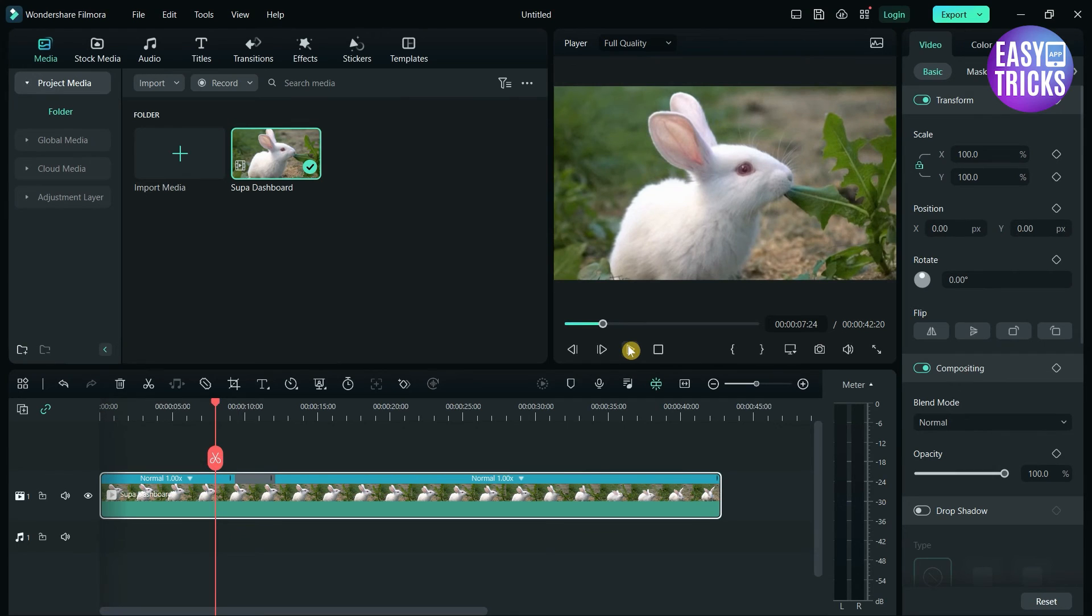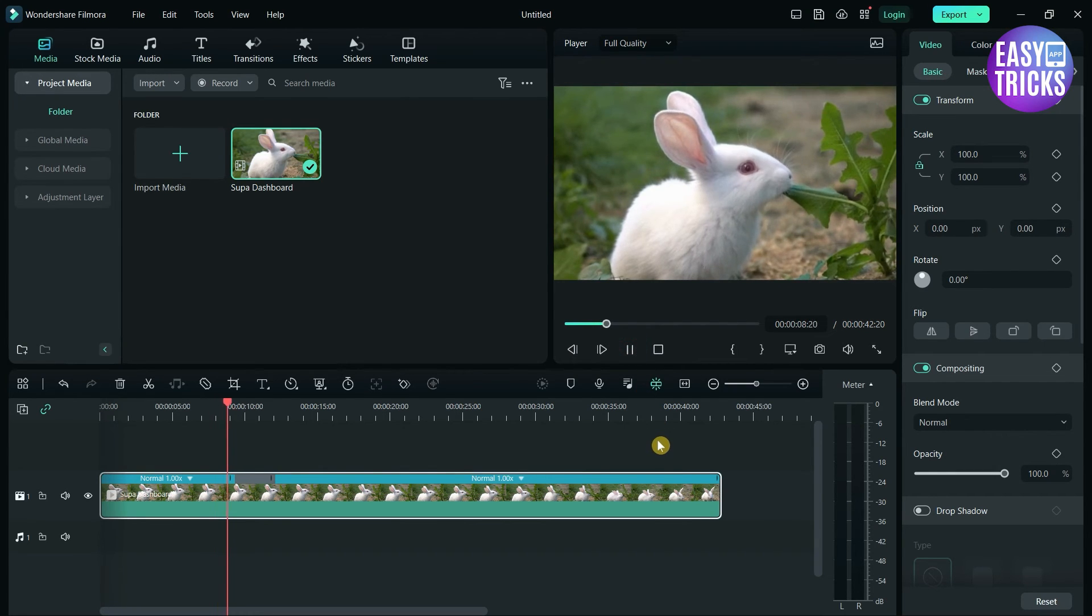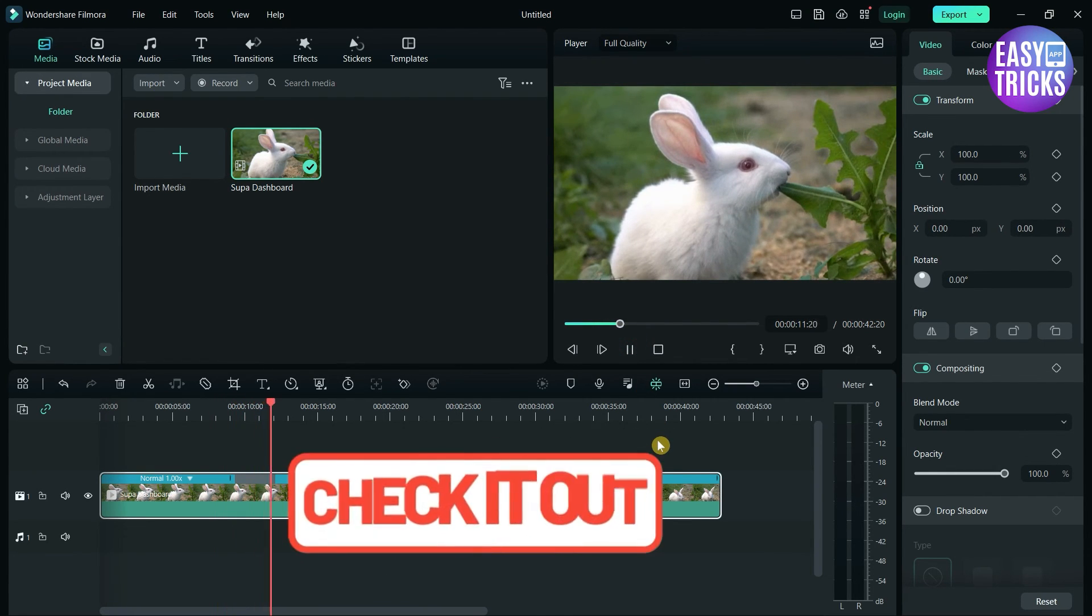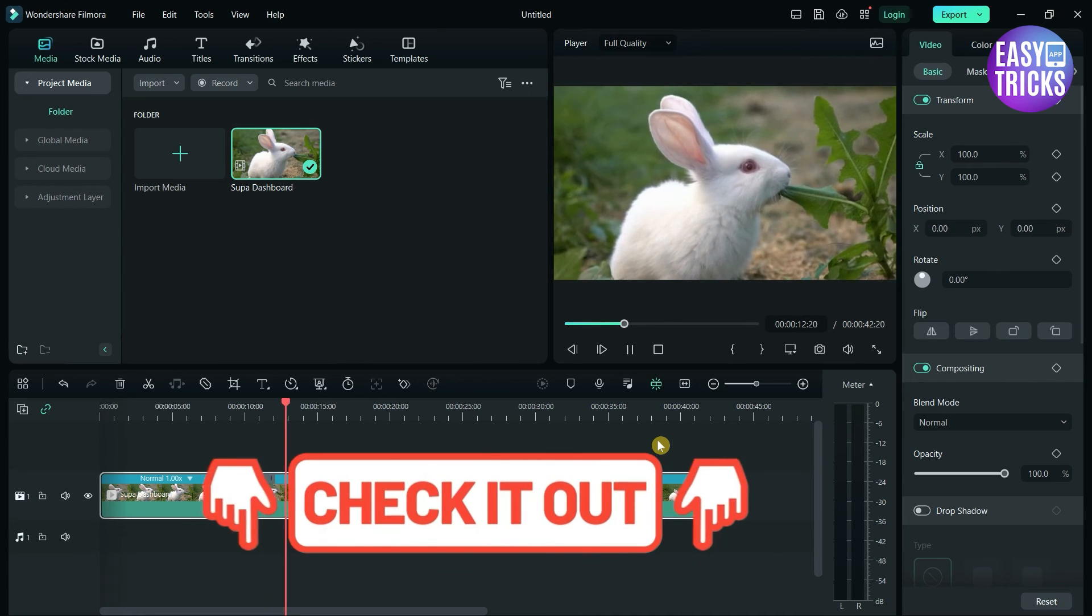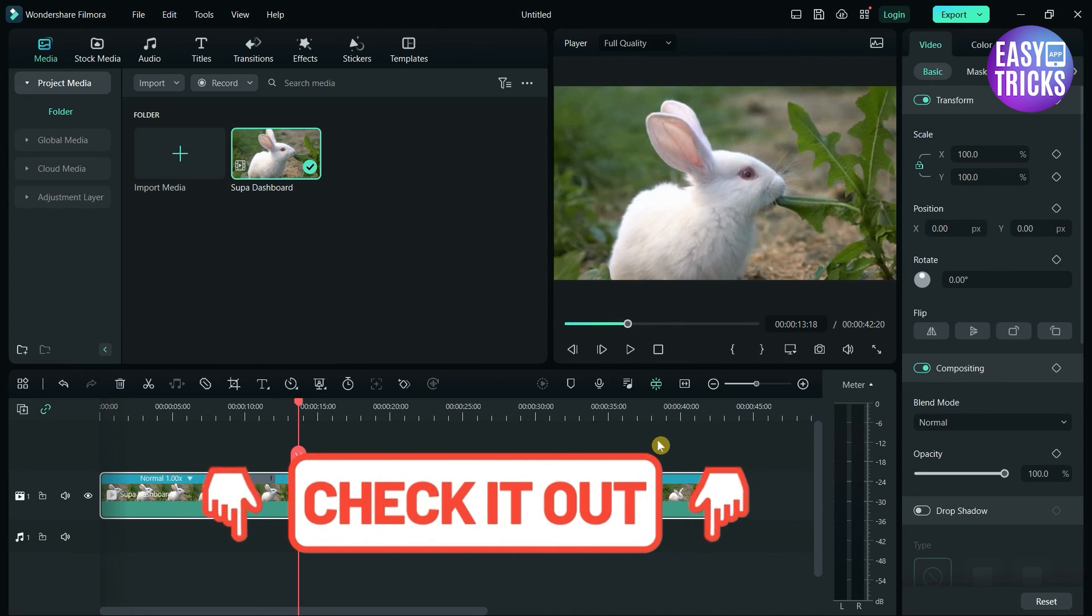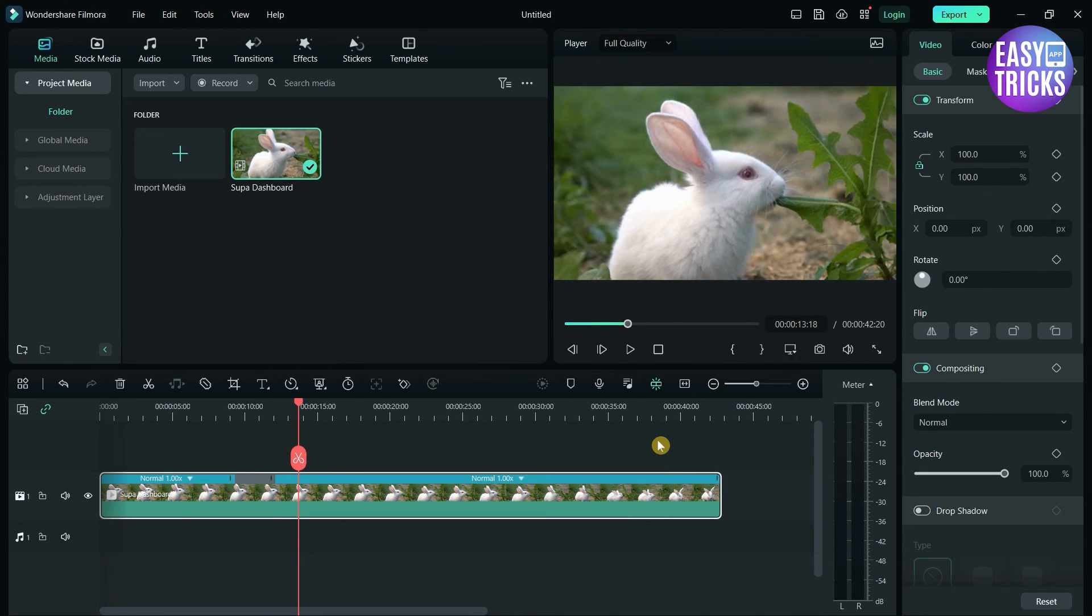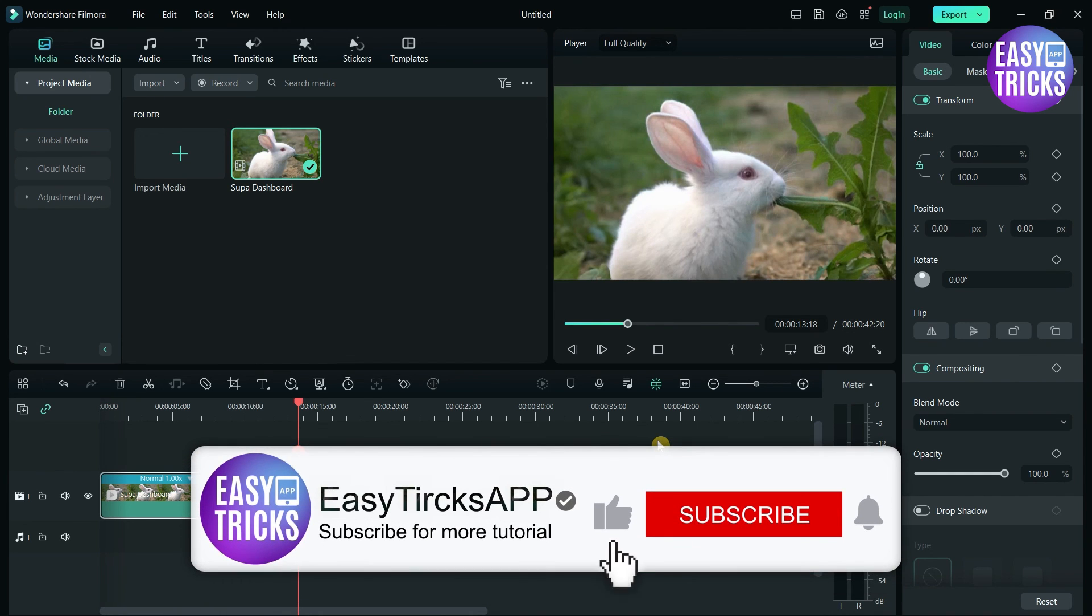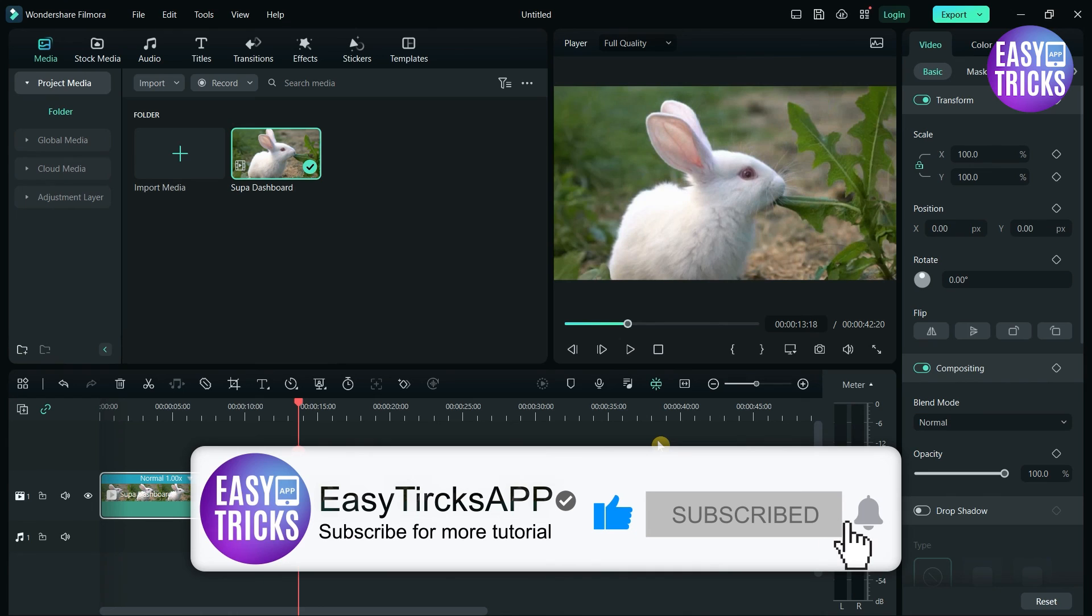Let's check our video now. If you want to download Filmora, please check out the link in the description. These were some simple steps to follow. I hope this video was useful for you. If you liked the video, please share with others and don't forget to like and subscribe.